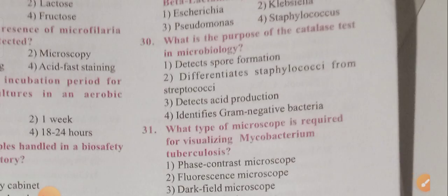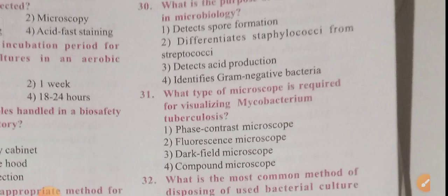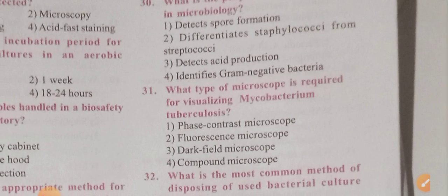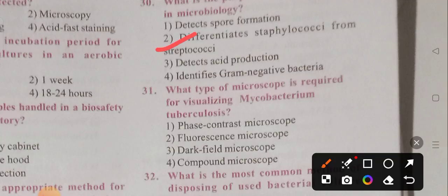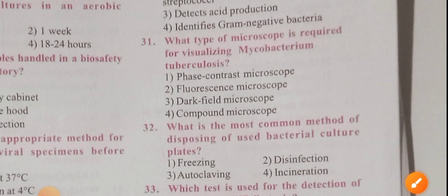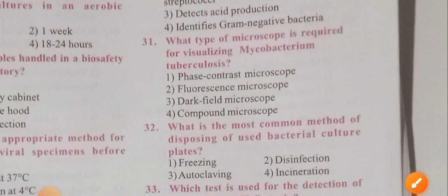Question 30: What is the purpose of the catalase test in microbiology? The options are: detects spore formation, differentiates Staphylococcus from Streptococcus, detects acid production, and identifies gram-negative bacteria. Option 2 is the correct answer: it differentiates Staphylococcus from Streptococcus.